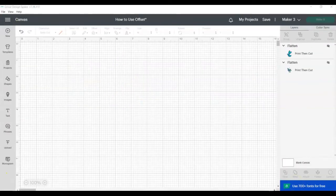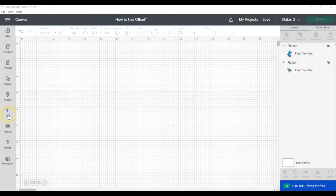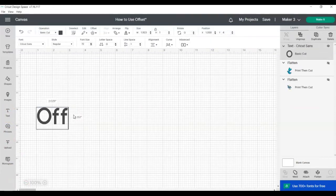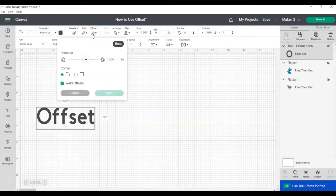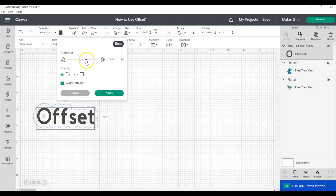You can also use the offset tool when you're adding text. So click on the text button, add your text, and then click on the offset button. Again, you can change the size of the offset using the slider or entering in your measurements.